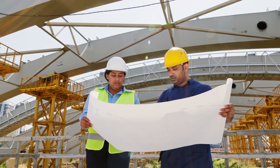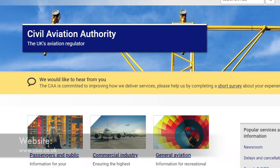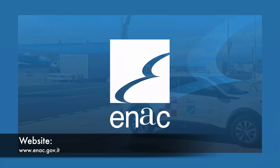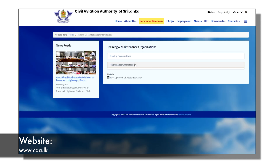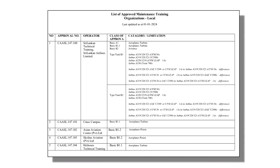Different countries have different regulations when it comes to aircraft maintenance engineering — and it's the same for piloting. That's why understanding the rules and regulations of both your own country and the country you're moving to is very important. Aircraft maintenance engineering is governed by the civil aviation authority of that country. For example, the UK has the CAA, Italy has ENAC, Sri Lanka has the Civil Aviation Authority of Sri Lanka, and Australia has CASA.